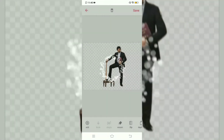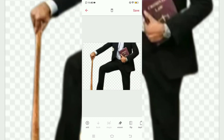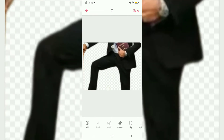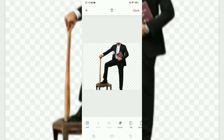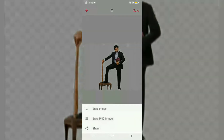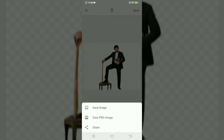You can select the background. For this image, I will be using this background image here. You can see it here — there is sharp cutting. There is sharp cutting. You can see it here. It is sharp.